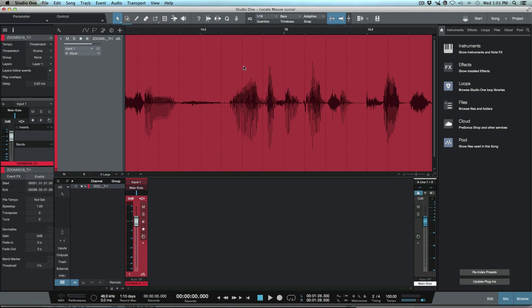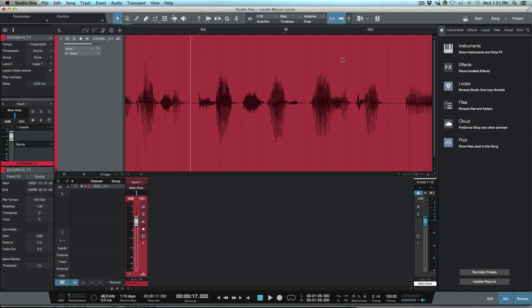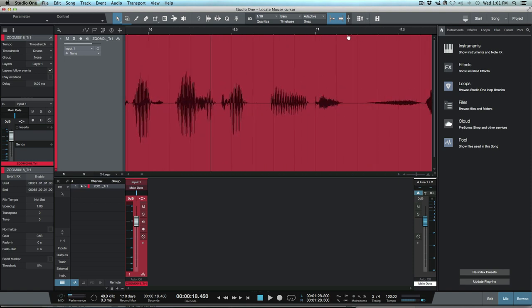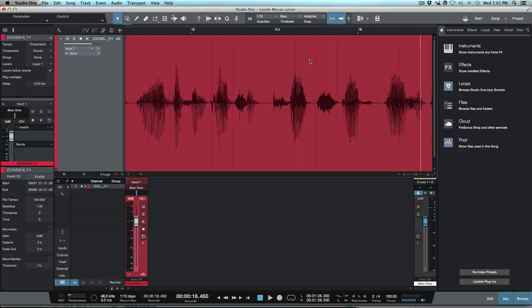Whenever we're selecting a playback point for our cursor here we've got a couple different options in Studio One. I'm guessing the one that we're using most of all is using the top over here and just choosing the point where we want to play from. So I just select that area and press play.